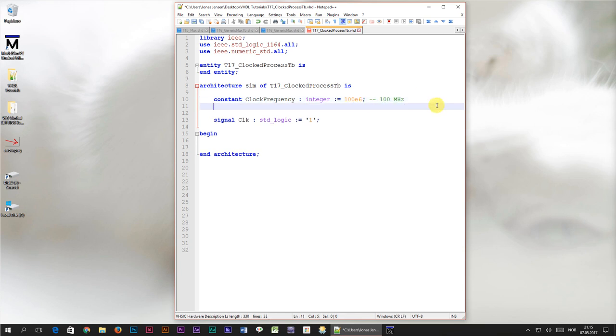On the next line I'll declare another constant which is going to be the clock period. The type of this signal is time. It's the VHDL type used for specifying time values. The value we assign to the clock period constant is going to be derived from the clock frequency constant.